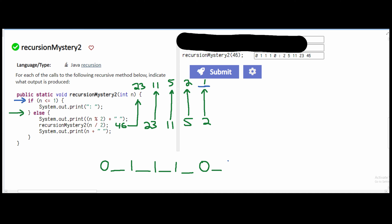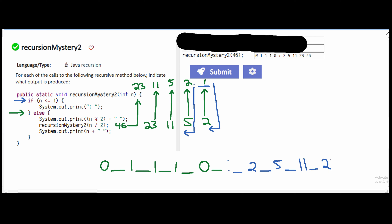From here, we just output a semicolon. Then we need to go back in, because we still have more code. We look at sys out n and then a space — our n here is 2, so we have 2 space. We go back up and come down again, outputting n=5 and a space, then keep going for the rest: sys out 11, 23, and 46. So the final answer is: 0 0 1 1 1 0 semicolon 2 5 11 23 46.